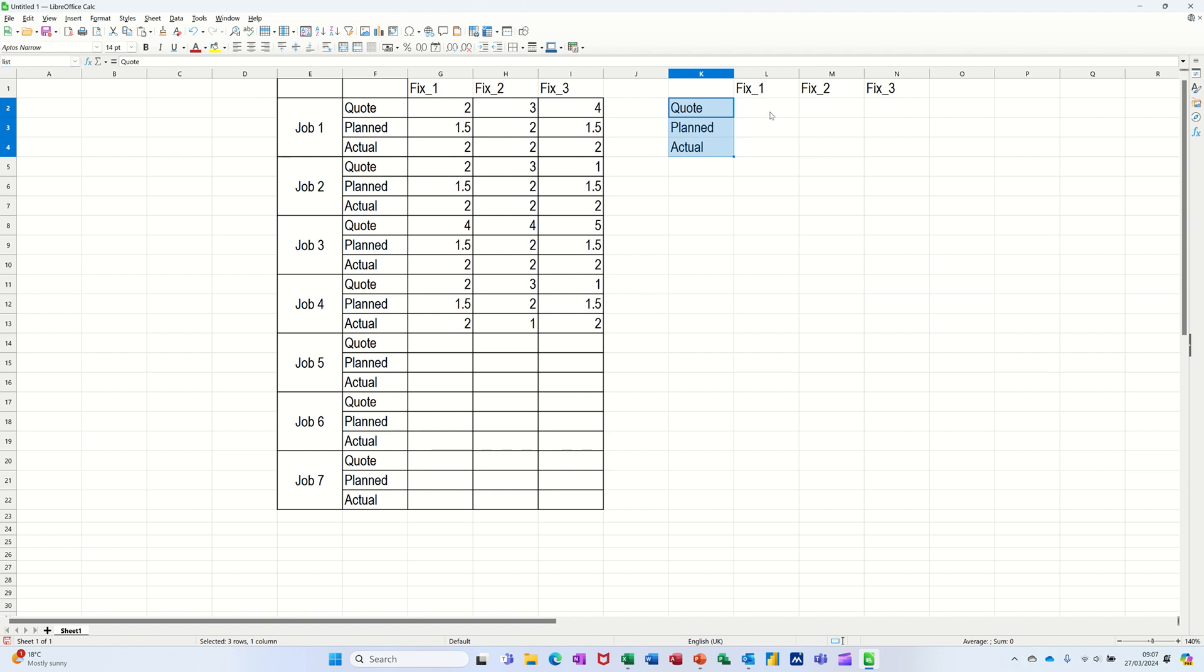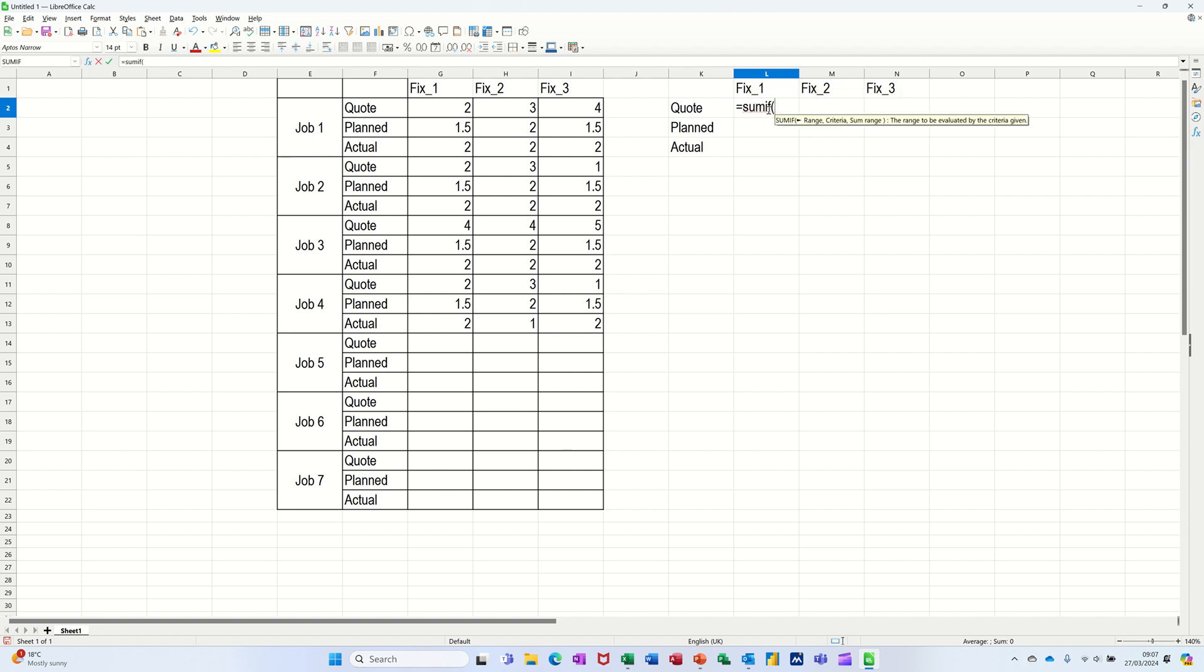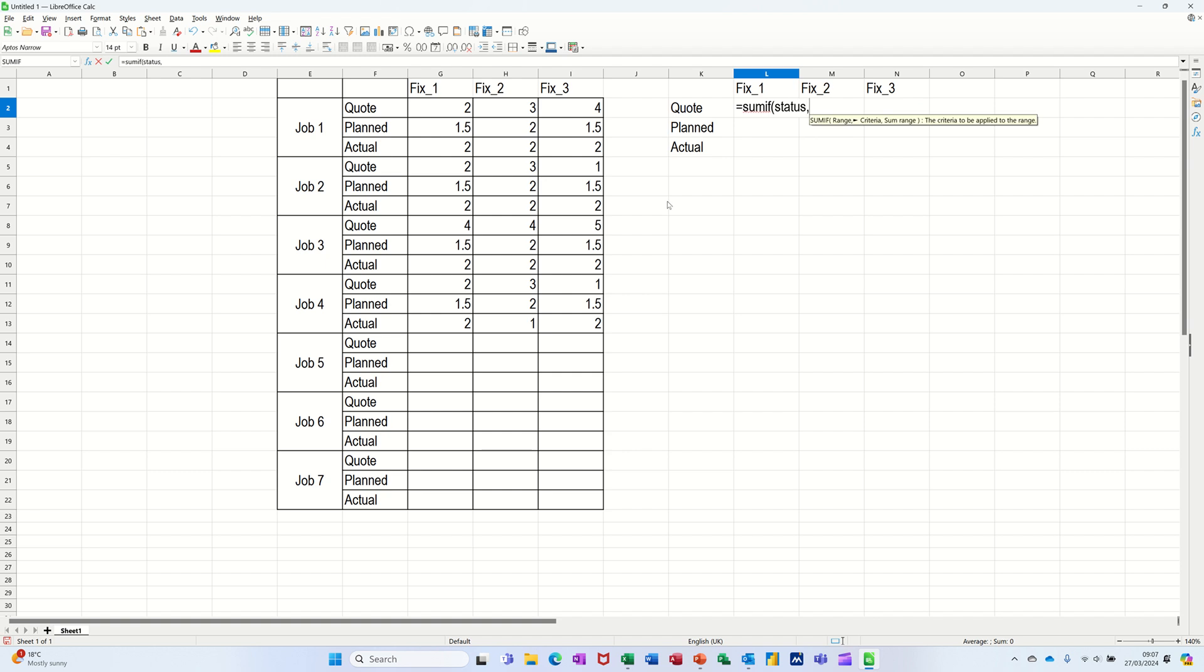Right. So the sumif function, starting underneath fix one in this table, is equal sumif, open the bracket. The help comes up there. What's the range? Well, I want you to look down status. Status. Comma. When you find what's in list, so I could click on that, but I'm just going to put list, because that is the name, and it'll look at that first line.